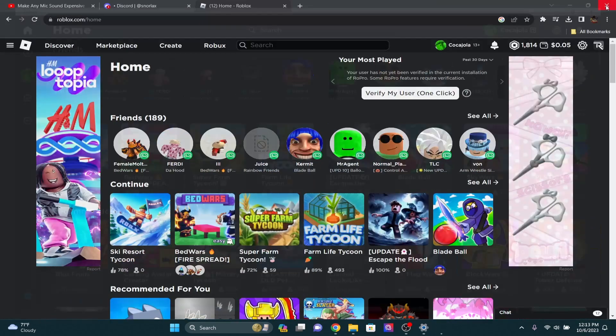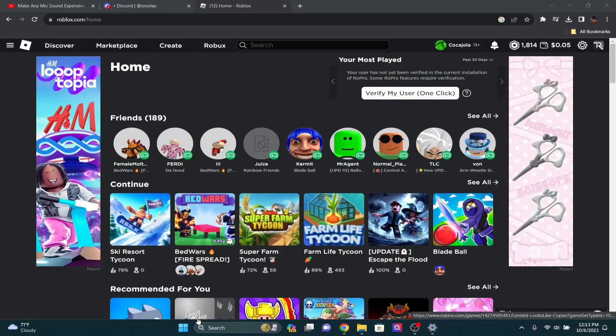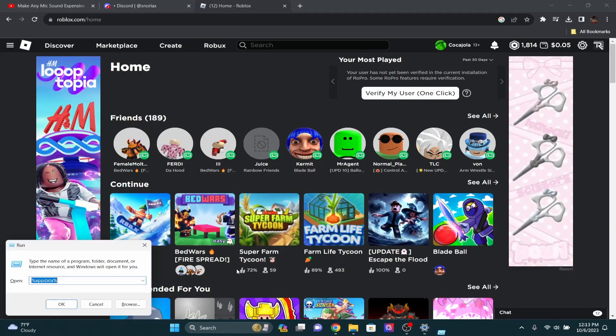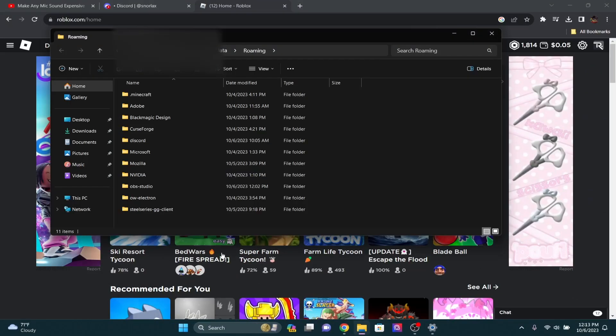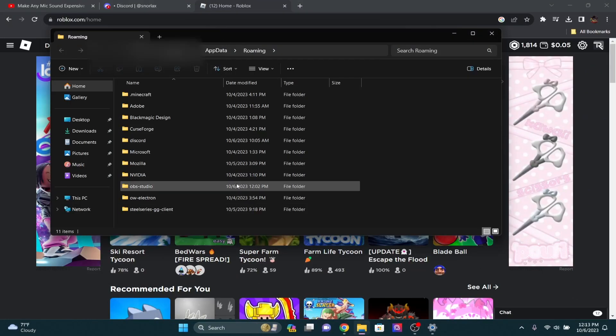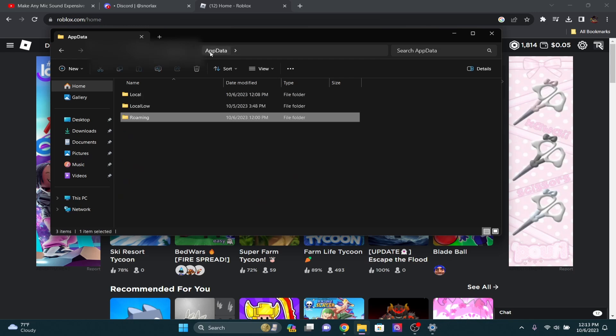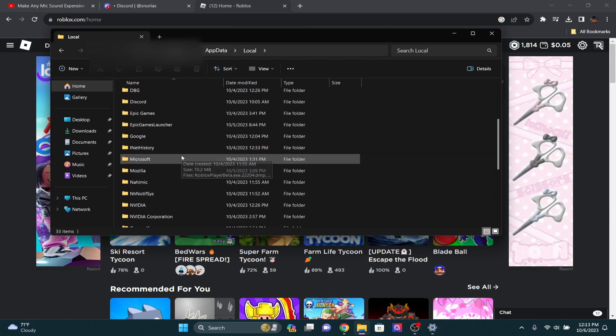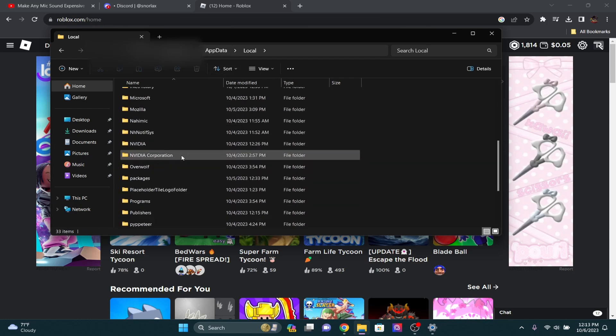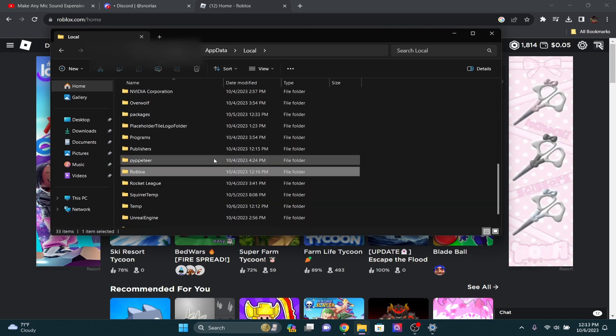The first thing you want to do is close out Roblox, and you're going to click Windows R and open up your app data folder, click okay. Then once you've done that, you're going to want to go to your app data folder, click local, and scroll down until you find Roblox right here.